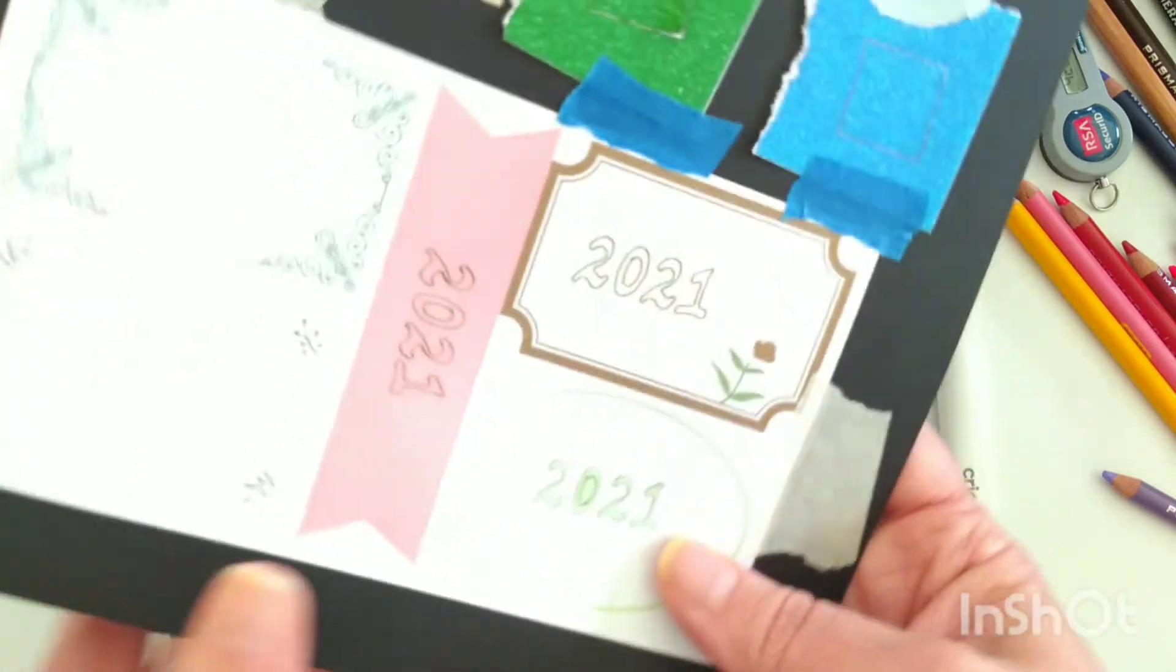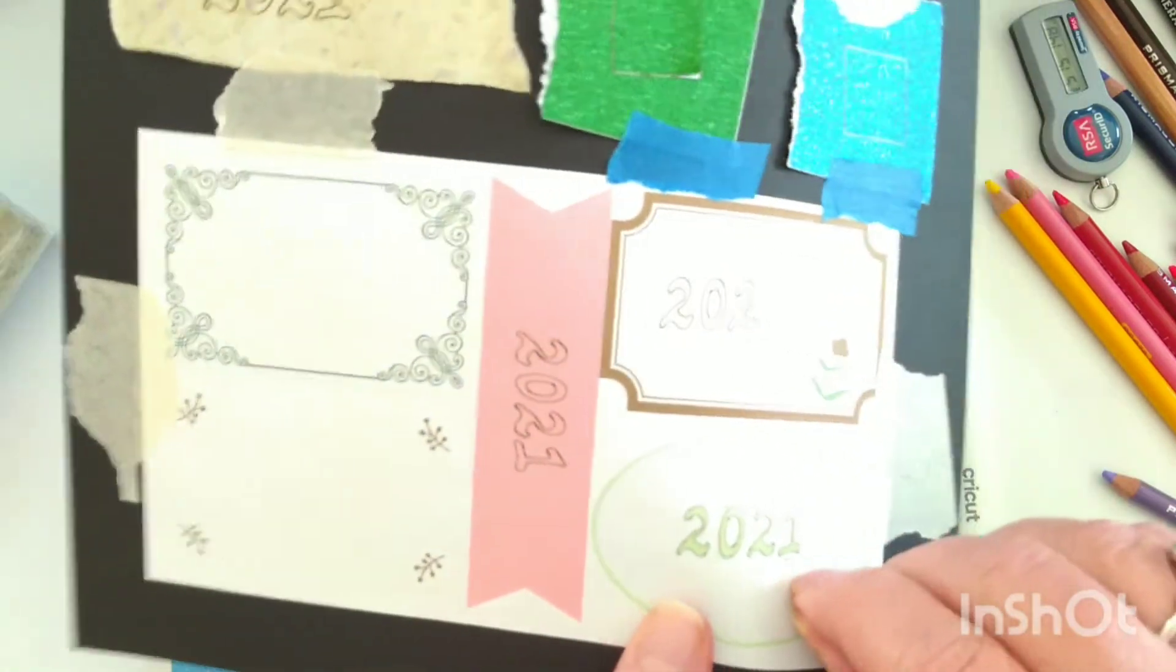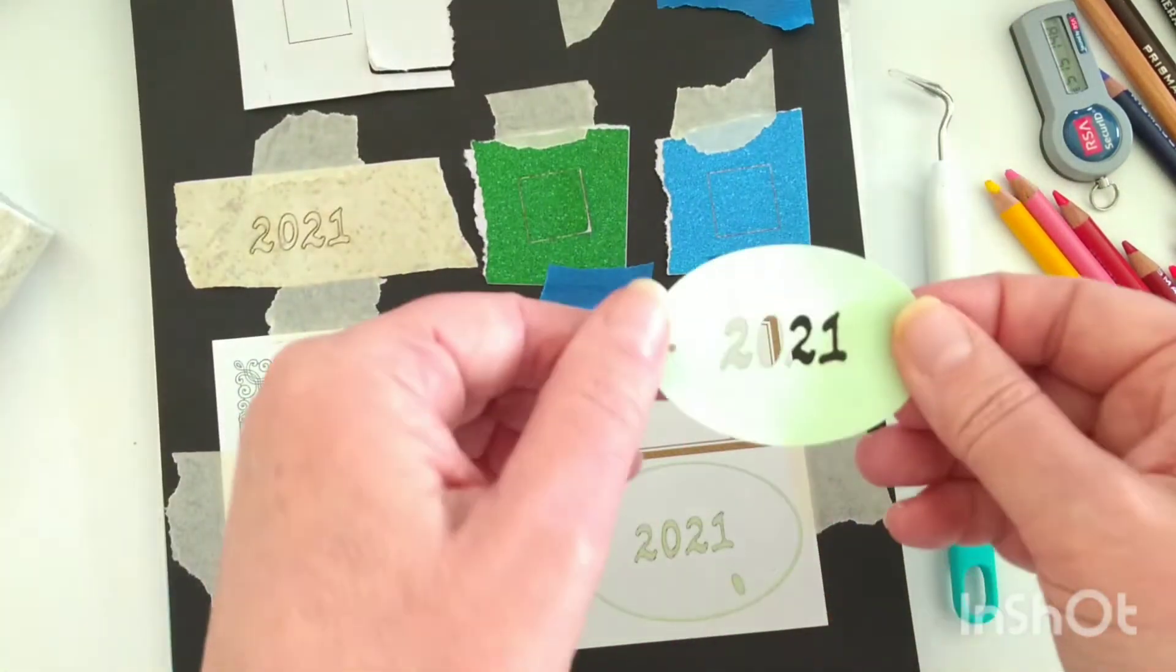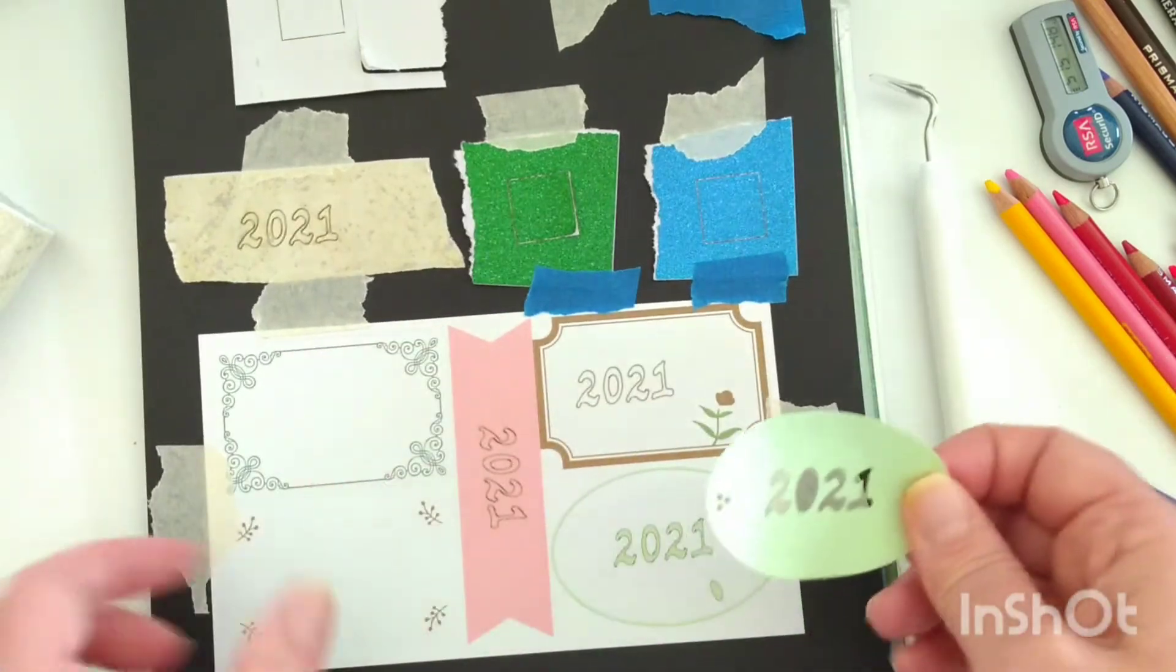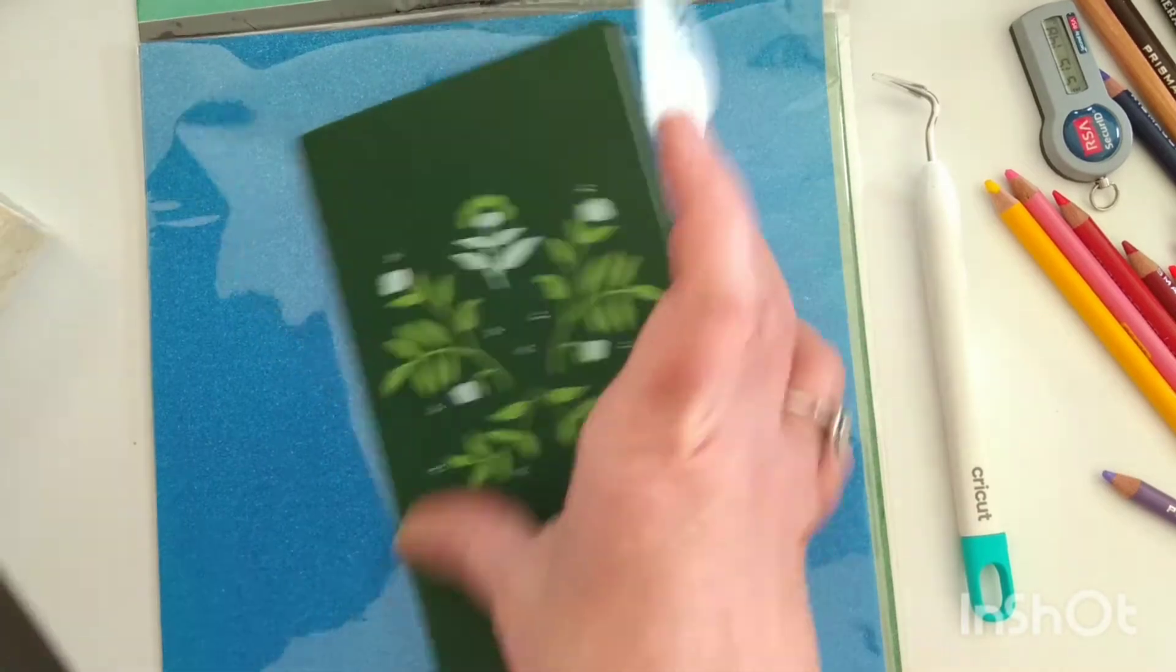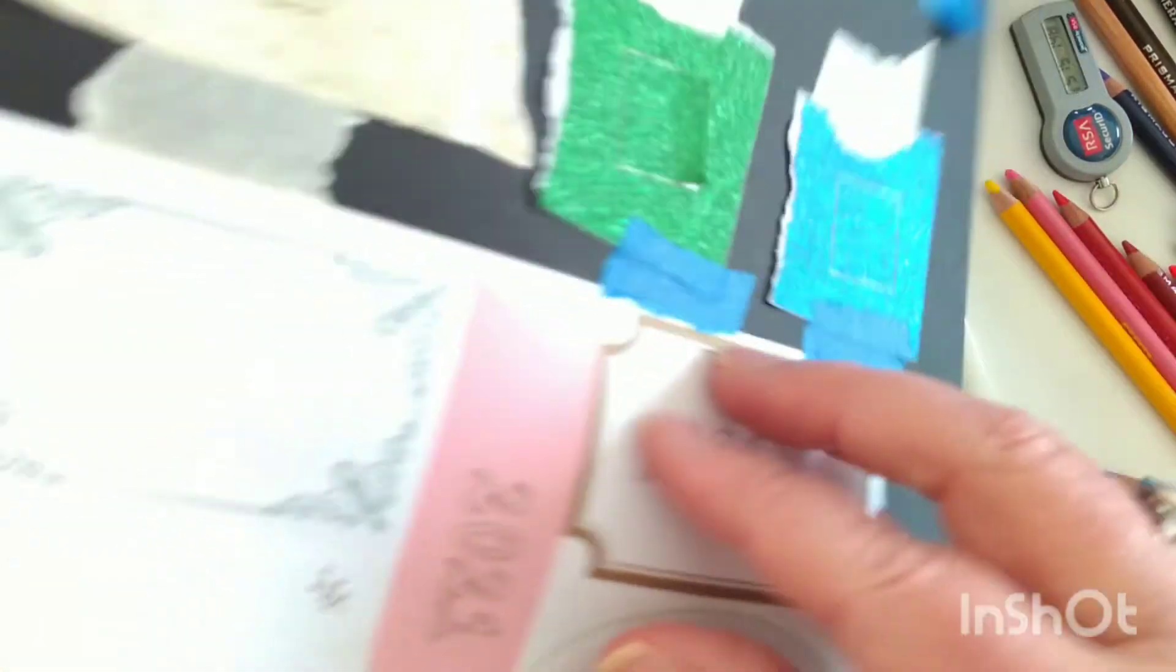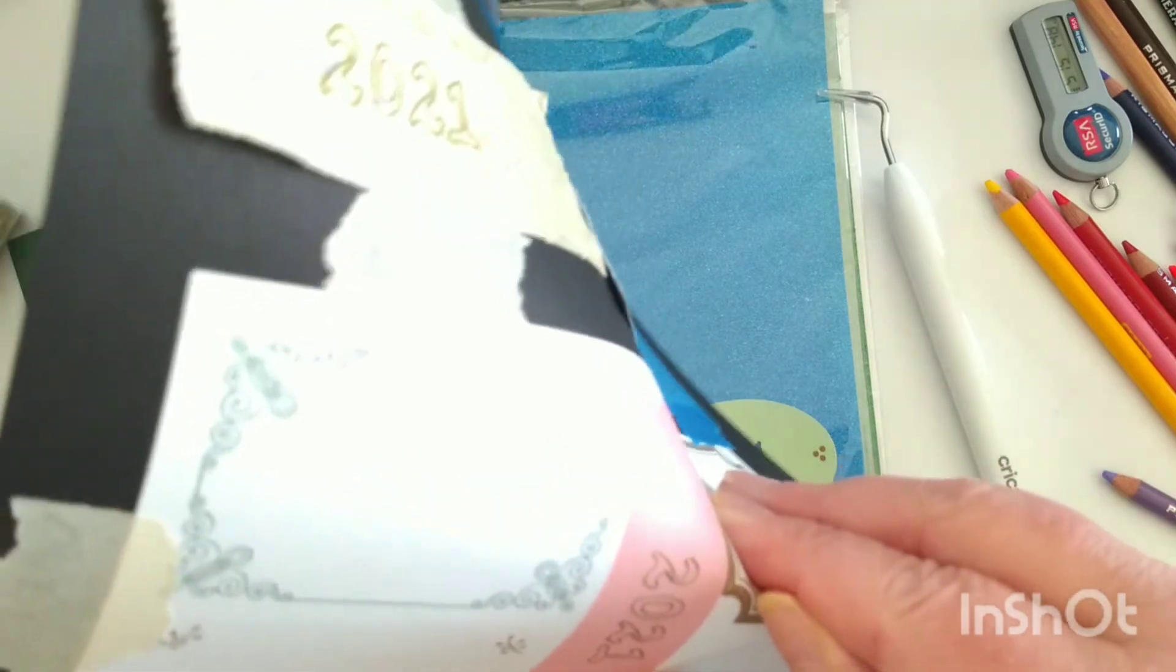And so a Cricut would have a hard time getting the fine details on that. It could do it certainly with a nice fresh blade, but definitely I'm really pleased at how well that turned out. So I'm just gonna stick that right here for now.